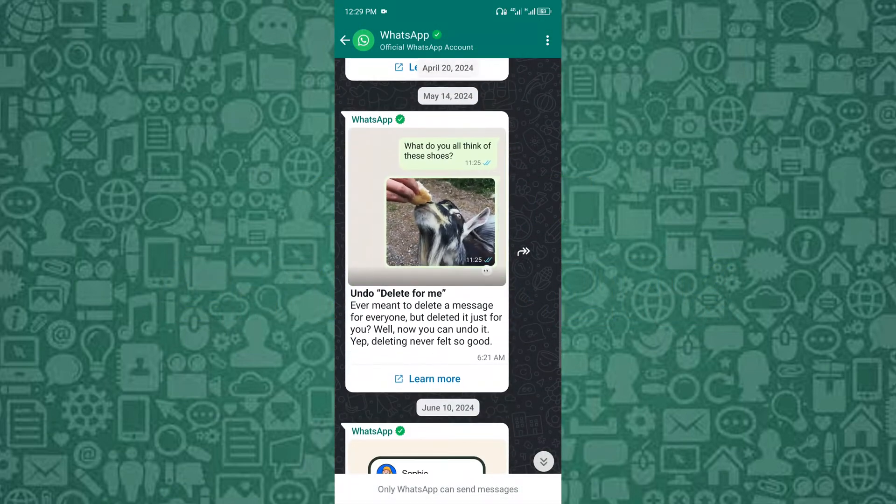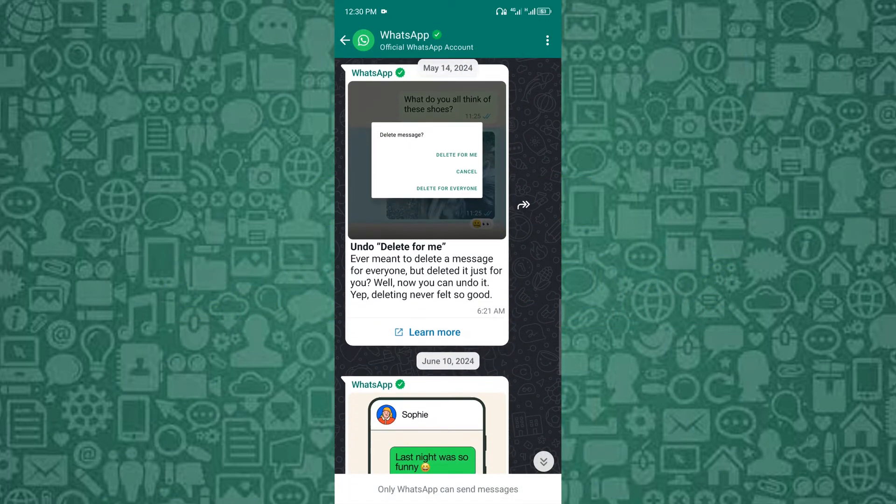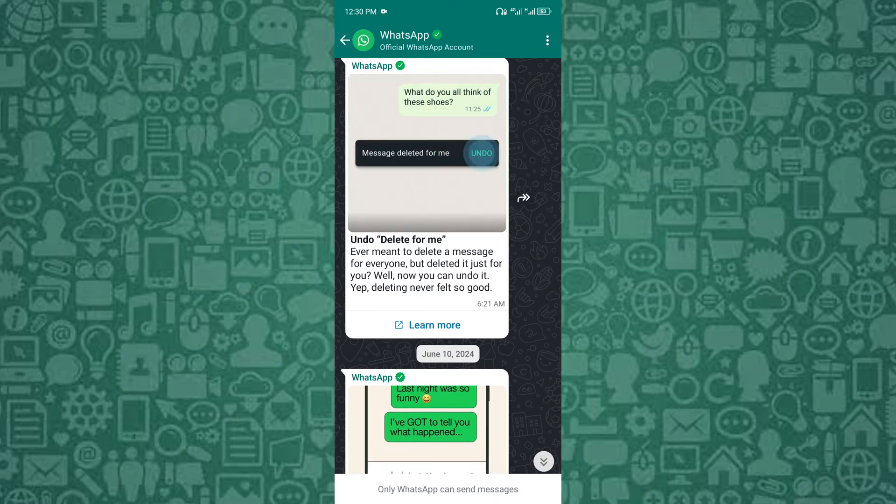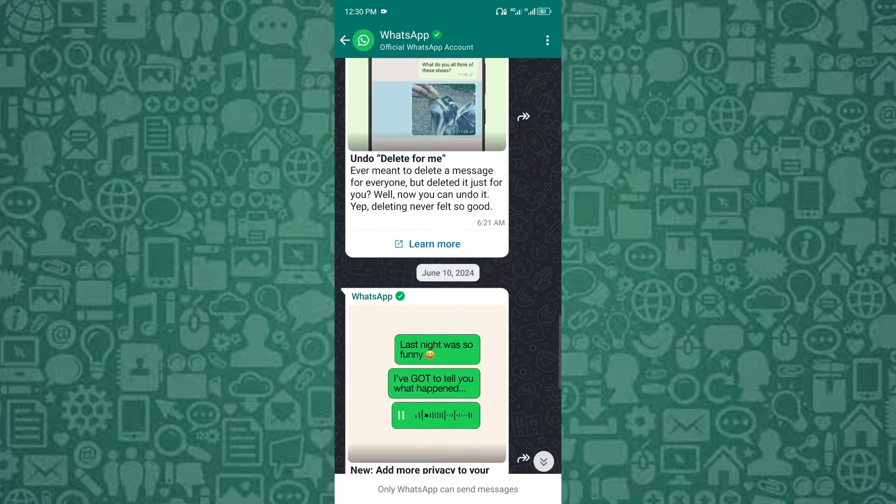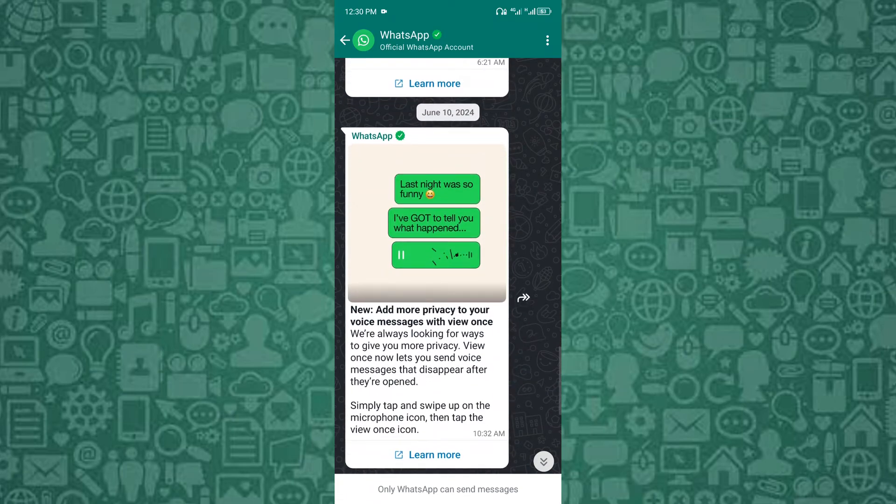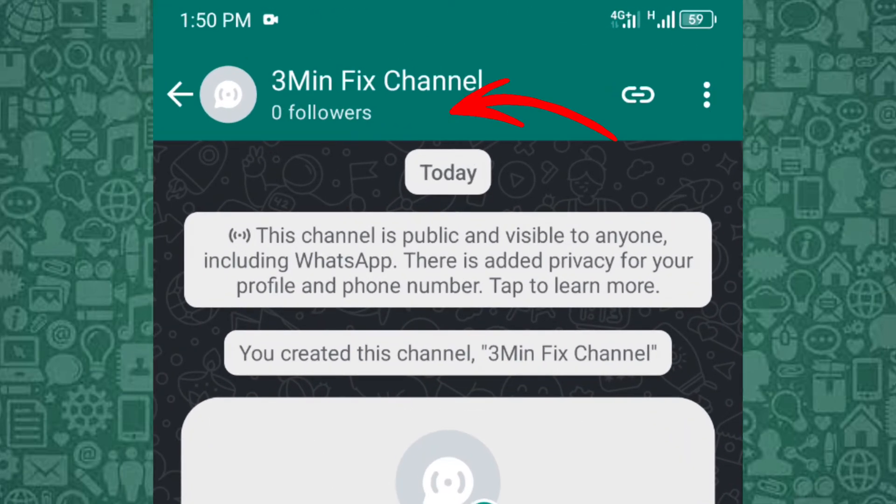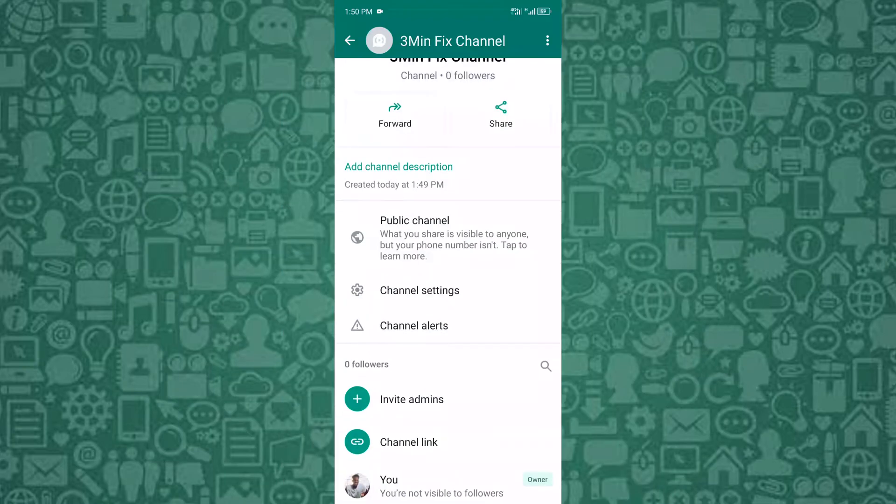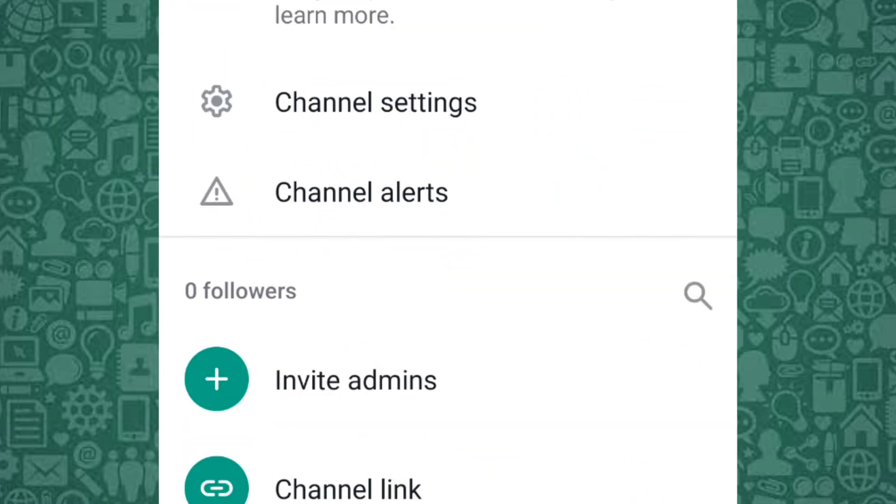Now that we've covered profile links, let's move on to creating WhatsApp channel links. For those managing WhatsApp channels, you can create channel invite links by navigating to the channel settings and selecting the invite via link option.